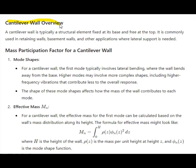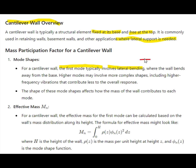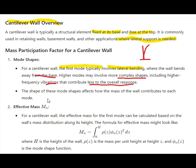Let's take one example of a cantilever wall. A cantilever wall is a structural element fixed at its base and free at the top, commonly used in retaining walls, basement walls, and other applications where lateral support is needed. For a cantilever wall, the first mode typically involves lateral bending — the wall bends away from the base. Higher modes may involve more complex shapes with higher frequency vibrations that contribute less to the overall response.